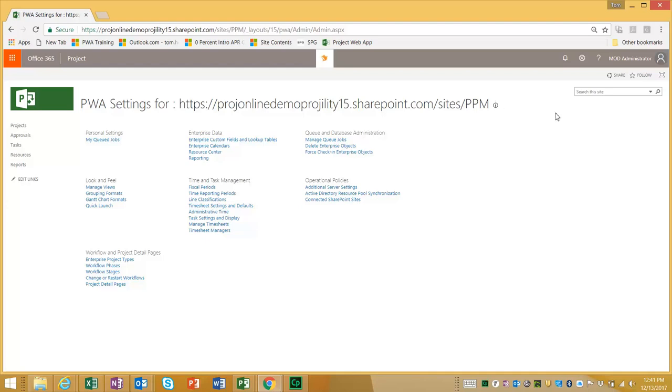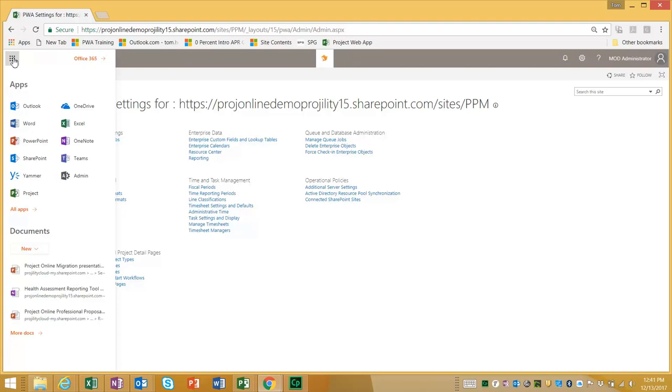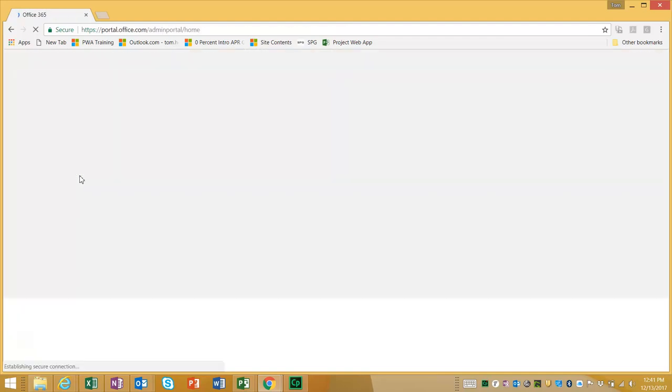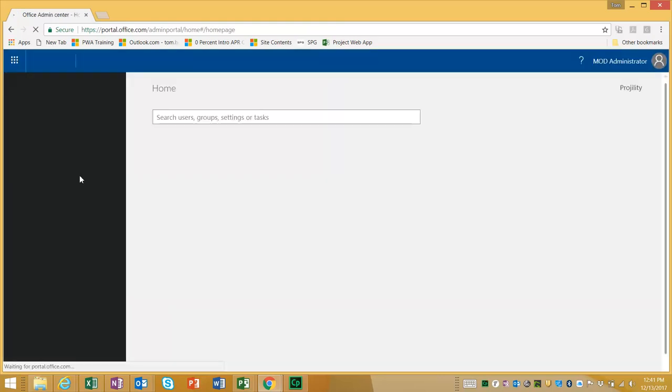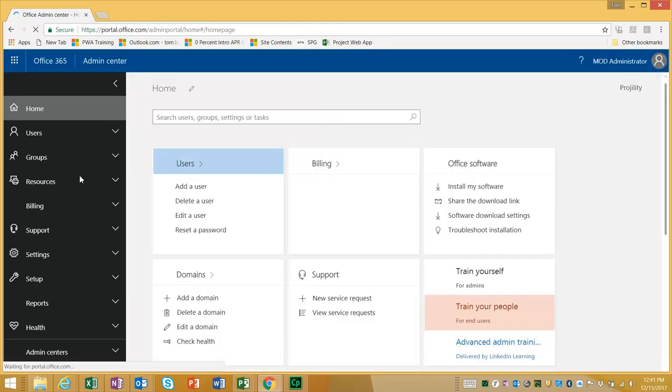To switch we need to go into the Office 365 waffle in the top left hand corner and you will need to be a site administrator. So you need this admin icon so you need to be Office 365 administrator. Click admin. It's going to take you to the administration page.